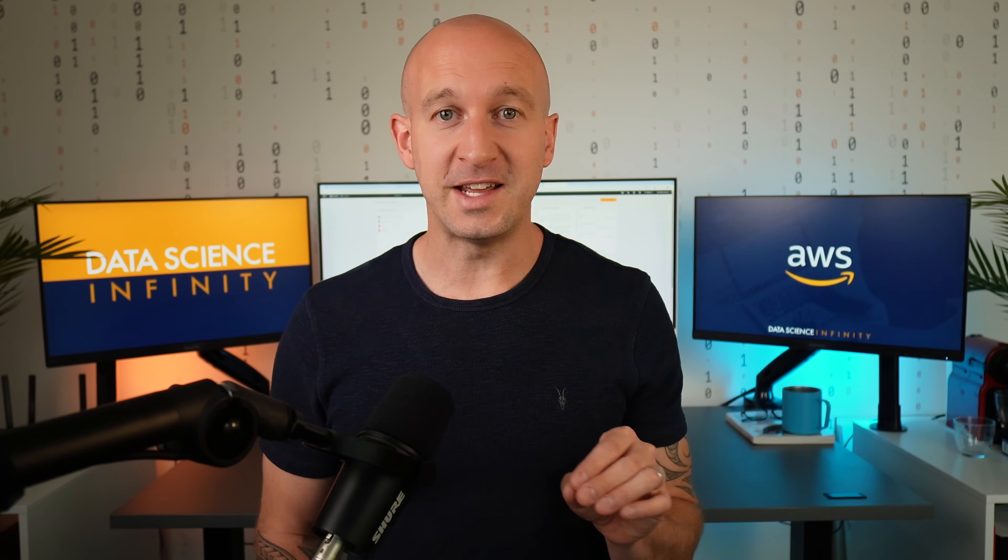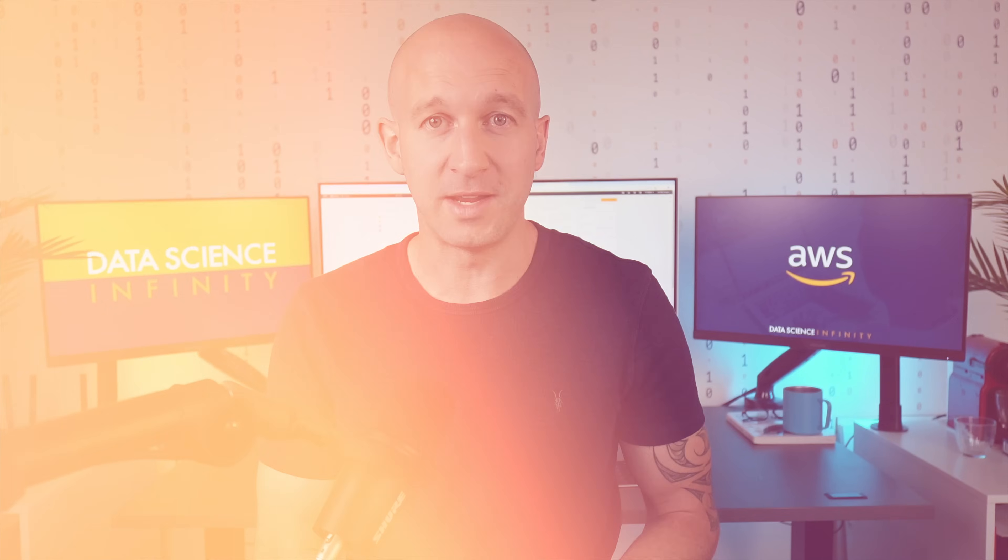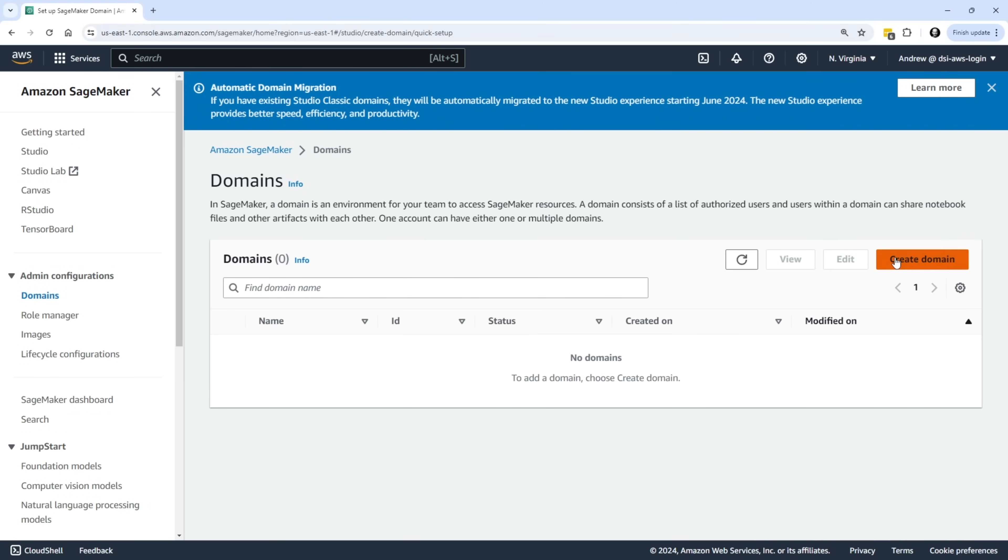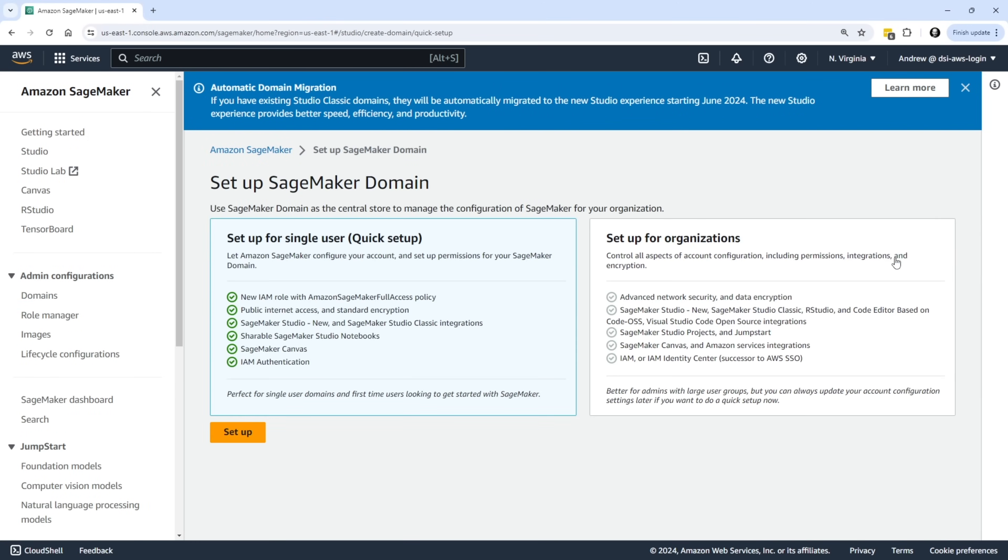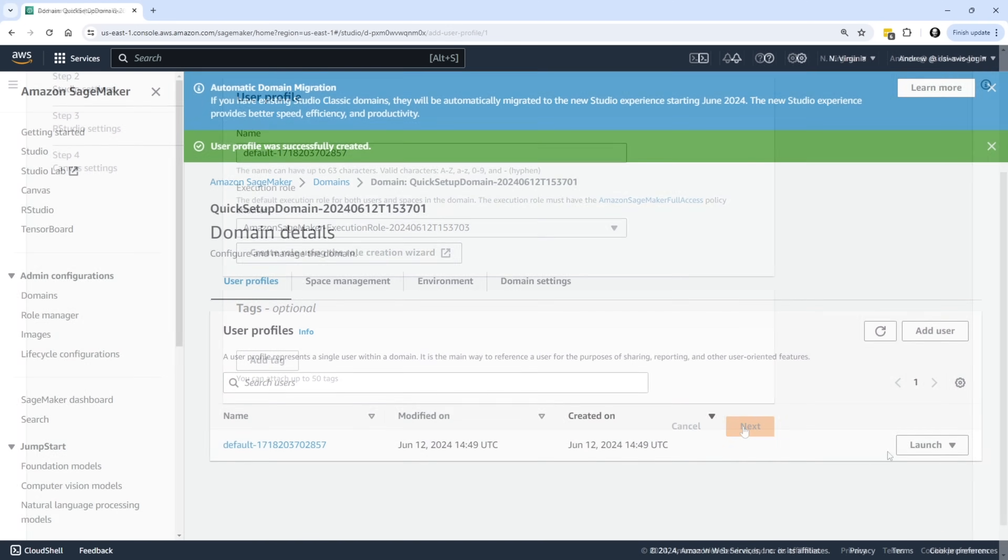From there we move on to the biggest section of this course and that is SageMaker, Amazon's industry-leading machine learning platform. SageMaker allows users to quickly and easily build, train, and deploy machine learning and deep learning models and trust me when I say that this knowledge will truly put your career on an upward trajectory. We will start right at the top getting ourselves set up and from there the fun will really begin.